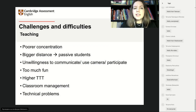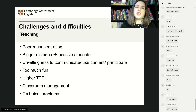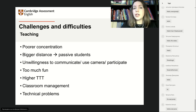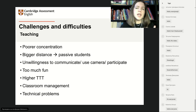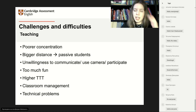Let's start with the psychological side of the problem — challenges and difficulties from the teaching point of view. What I've noticed is that for students, it's much more difficult to concentrate. If you ask them — and I asked my teens — do you feel it's easier or more difficult? Most would say it's more difficult. I see them being distracted; they want to do something else, and it's quite difficult to look at the screen all the time.